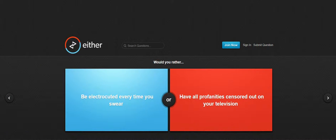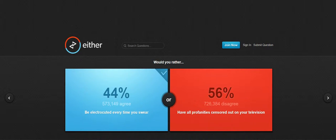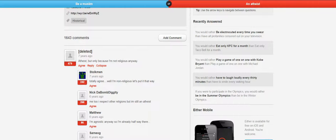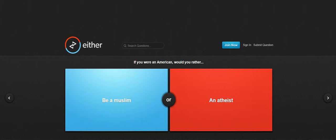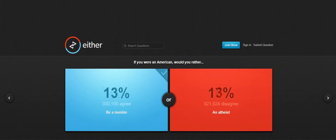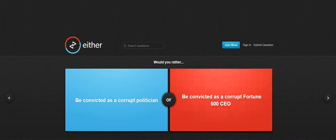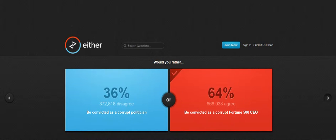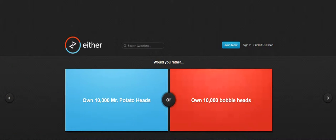Be electrocuted. Being Muslim. Being, I don't know what Muslim is but I'm. Oh no there we go, be as Muslim. Be as confident, be as convinced as a corrupt, be convicted as a corrupt Fortune 500 CEO, yay.